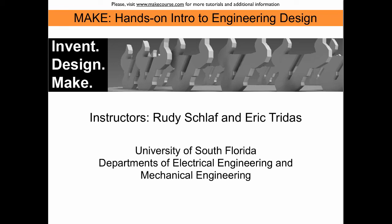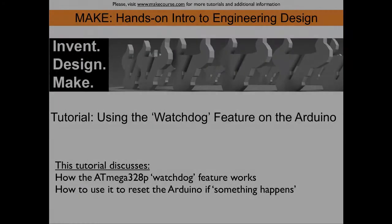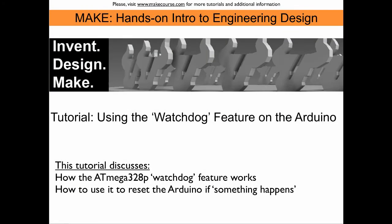Welcome to MIG, a course taught at the University of South Florida. This tutorial discusses the watchdog feature on the Arduino.